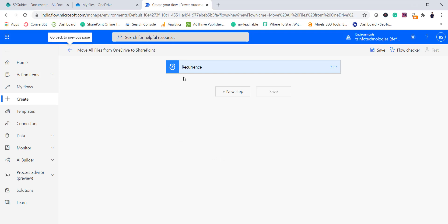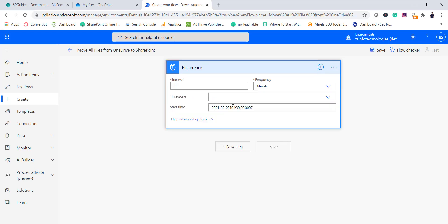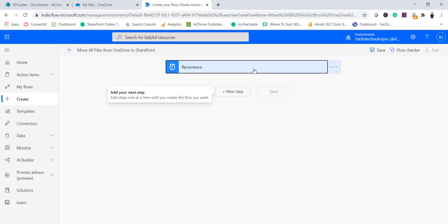Once you click Create, you'll see the Recurrence trigger. You can come back here anytime and change it. You can go to the advanced options to select the time zone, start time, and other settings.